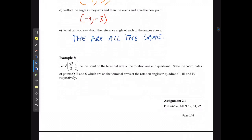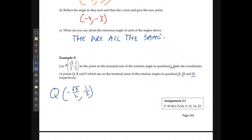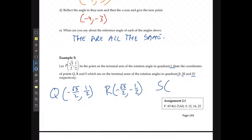Given the point (√3/2, 1/2) on the terminal arm in quadrant one, what are the coordinates of Q, R, and S in quadrants two, three, and four? In quadrant two, x becomes negative but y stays positive: (−√3/2, 1/2). In quadrant three, both x and y are negative: (−√3/2, −1/2). In quadrant four, x is positive but y is negative: (√3/2, −1/2).